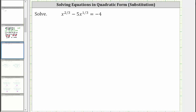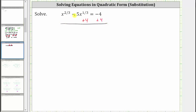Let's begin by setting the equation equal to zero. Let's add four to both sides. Simplifying, we now have x raised to the power of 2/3 minus 5x raised to the power of 1/3 plus 4 equals zero.